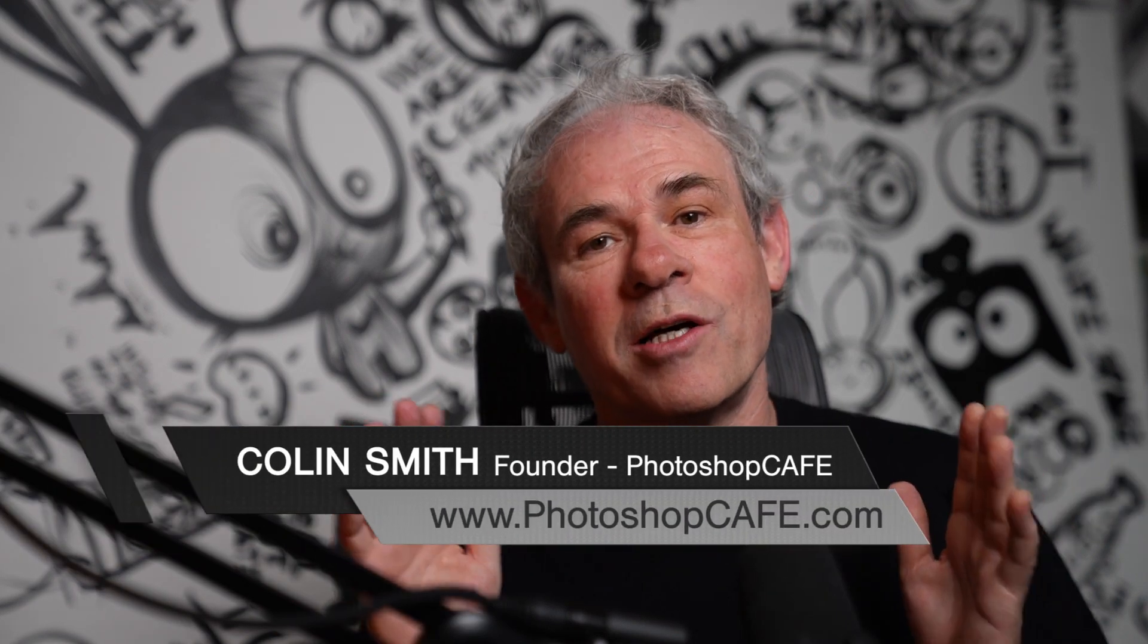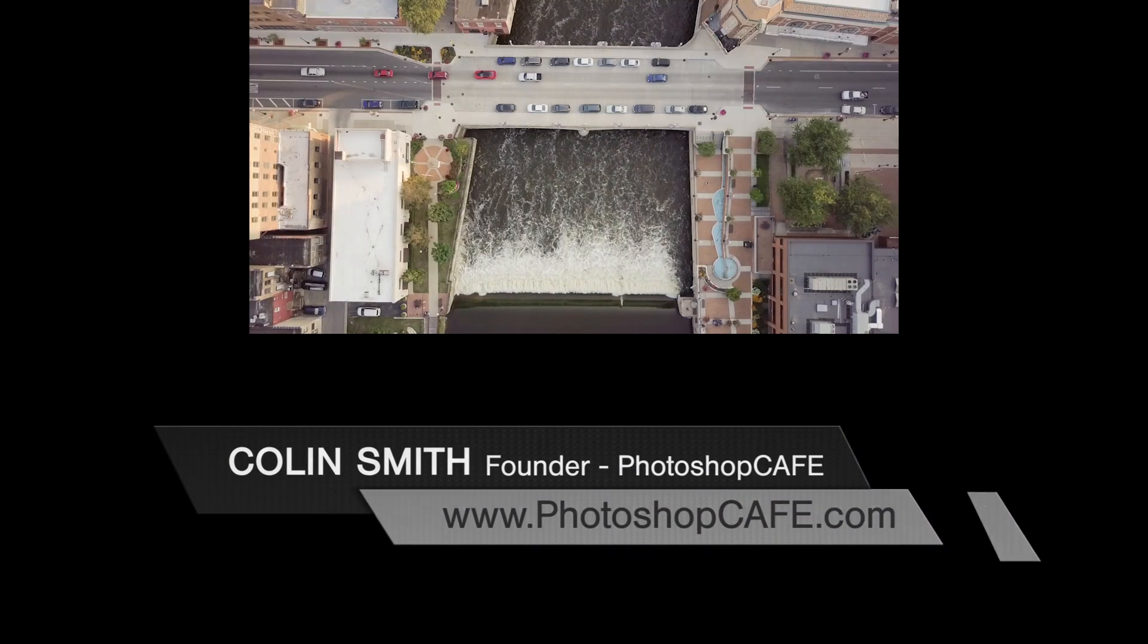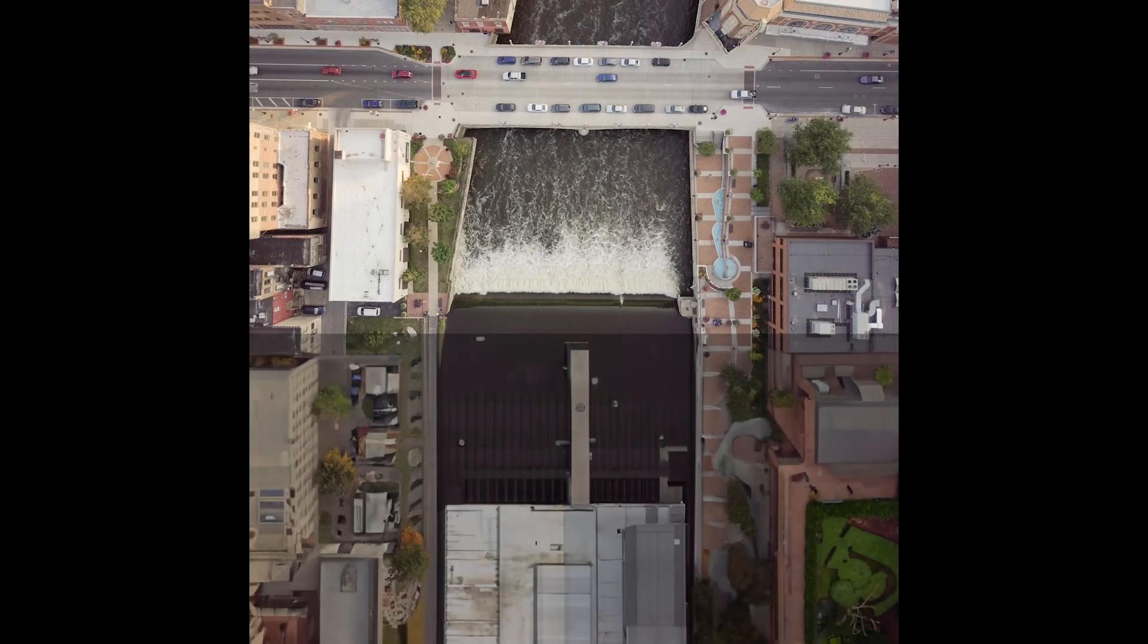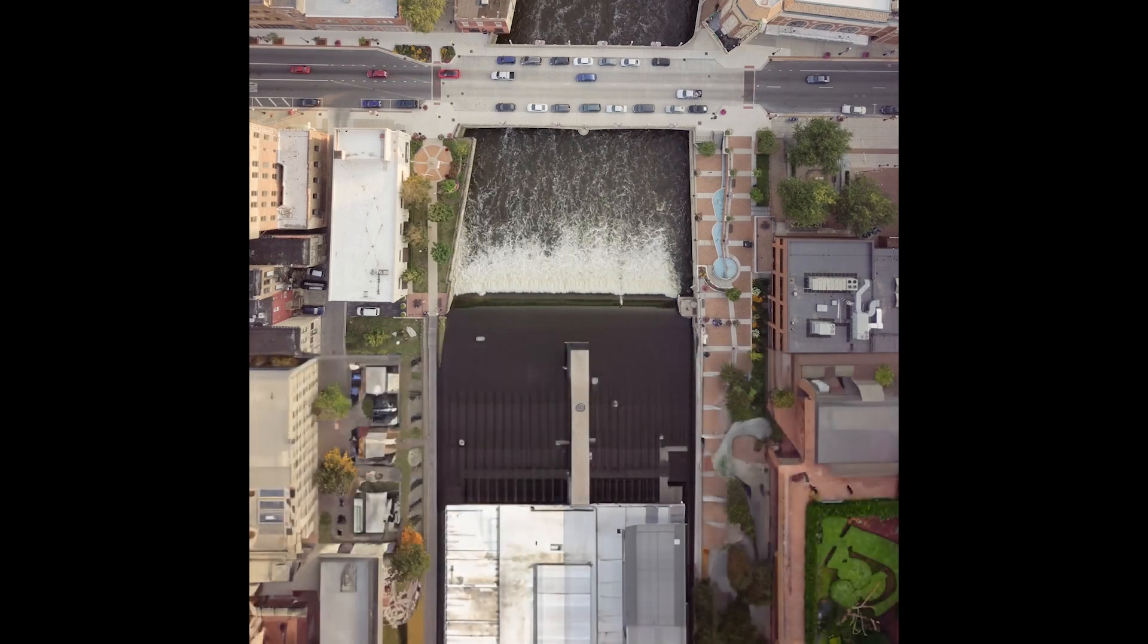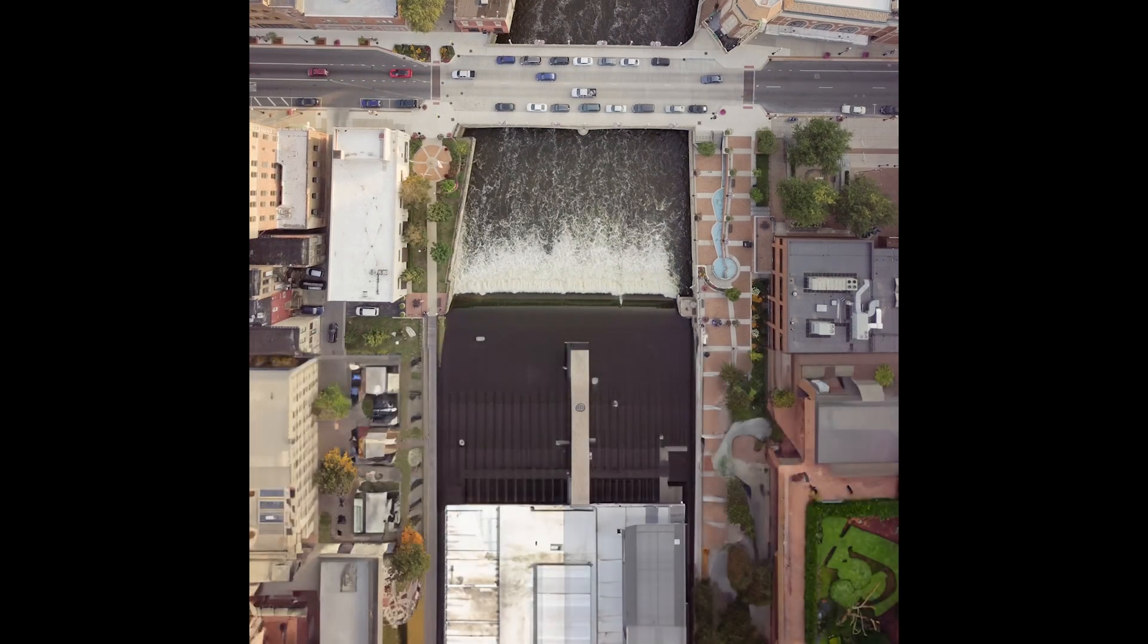I'm going to show you how to use Adobe's Generative Fill to extend a video so we can change a horizontal video to a vertical or a square or whatever you want.